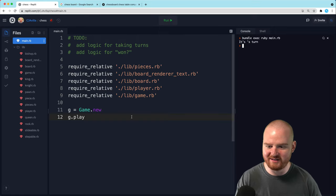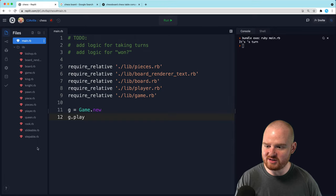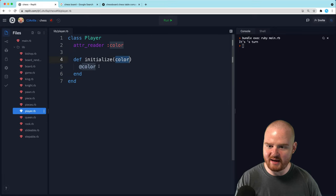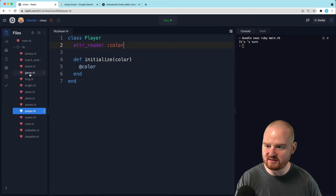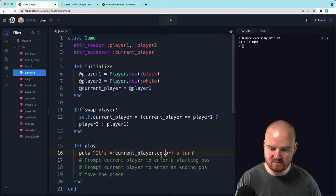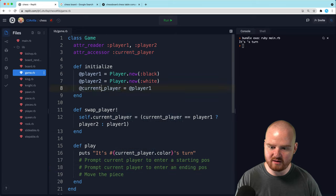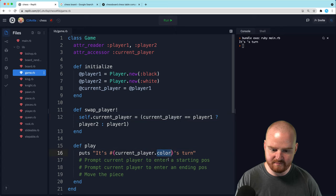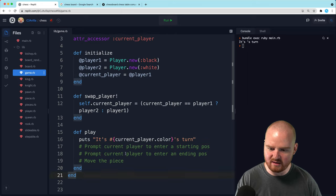It's blank's turn. Okay, so when we initialize the player, we passed in the color and we have a reader for the color. Player.new, we passed in the colors. It's so-and-so's colors - current_player. Did I spell something wrong here?